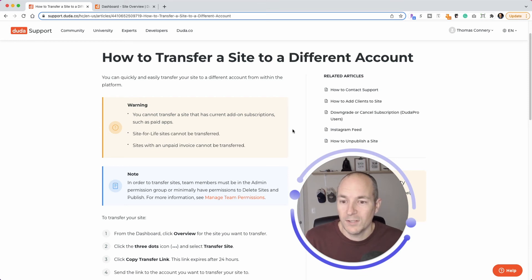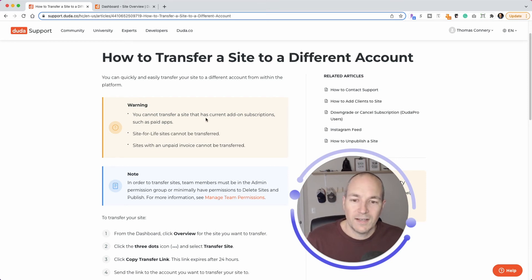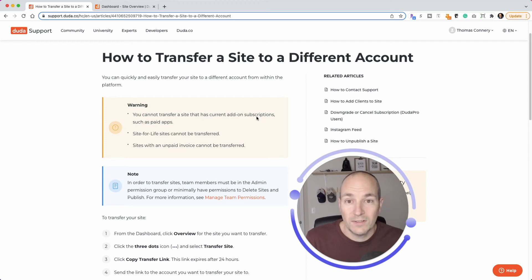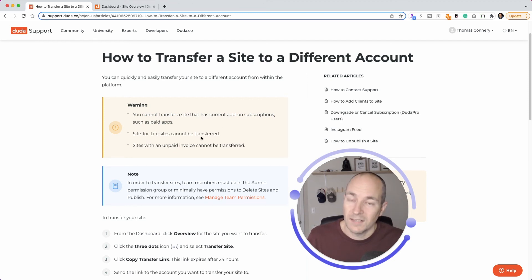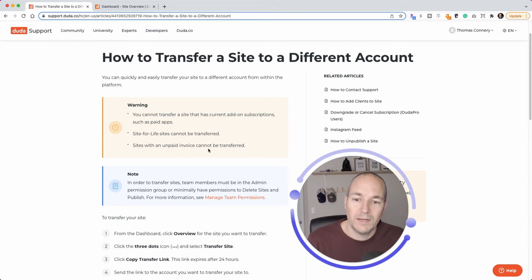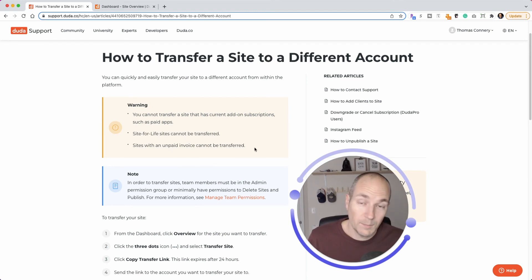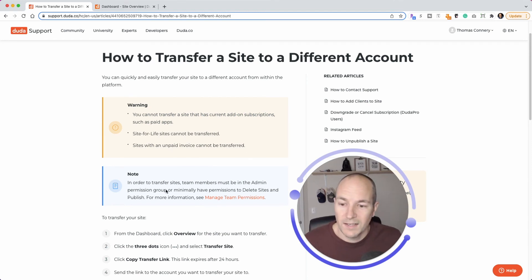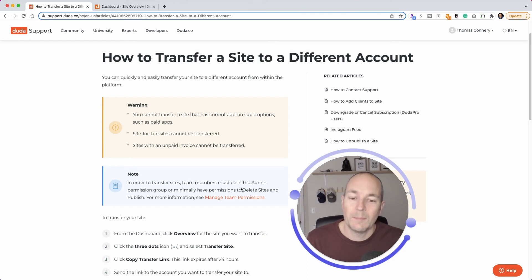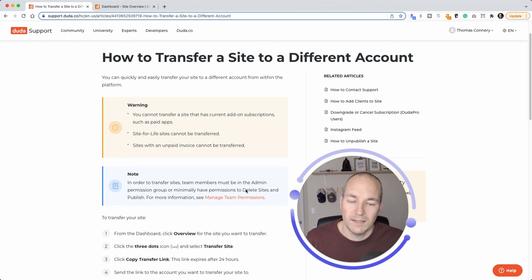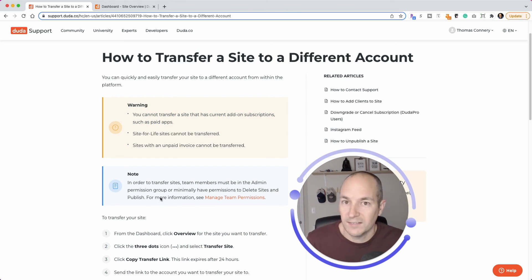So a couple of little things to note, you can't transfer a site that has current add-on subscriptions, such as paid apps. Site for life sites cannot be transferred. Sites with an unpaid invoice can't be transferred. So come on now, pay your bills. And note, in order to transfer sites, team members must be in the admin permission group or have the delete site and publish access. So that pretty much sums it up.